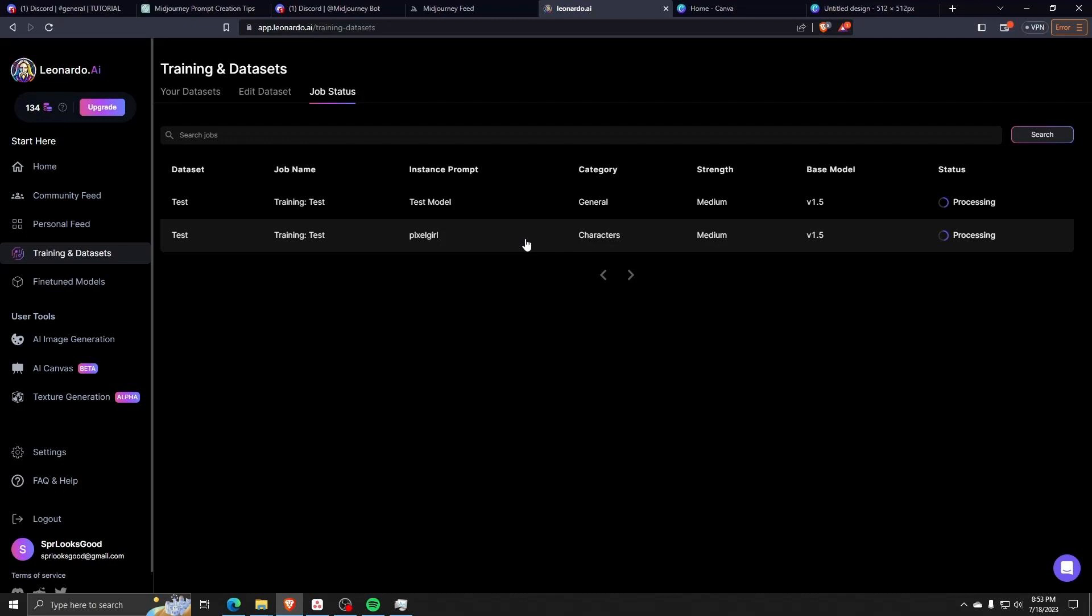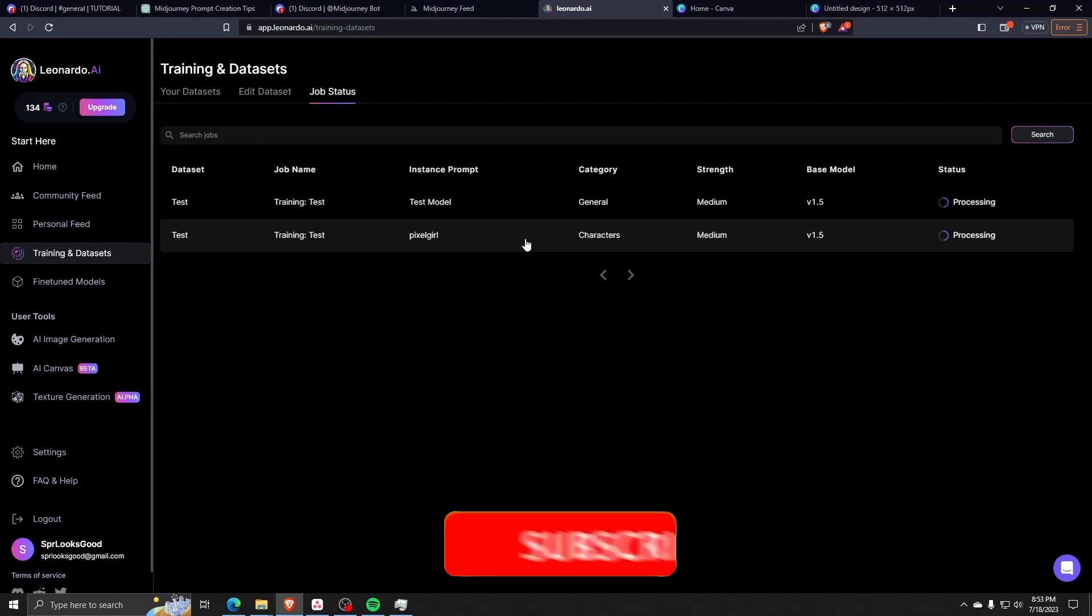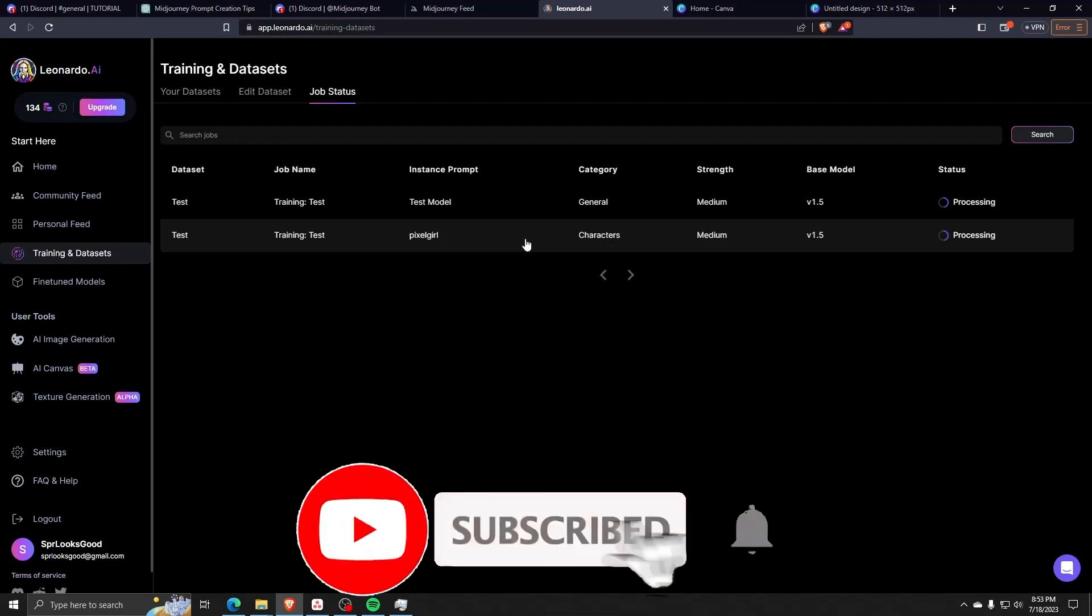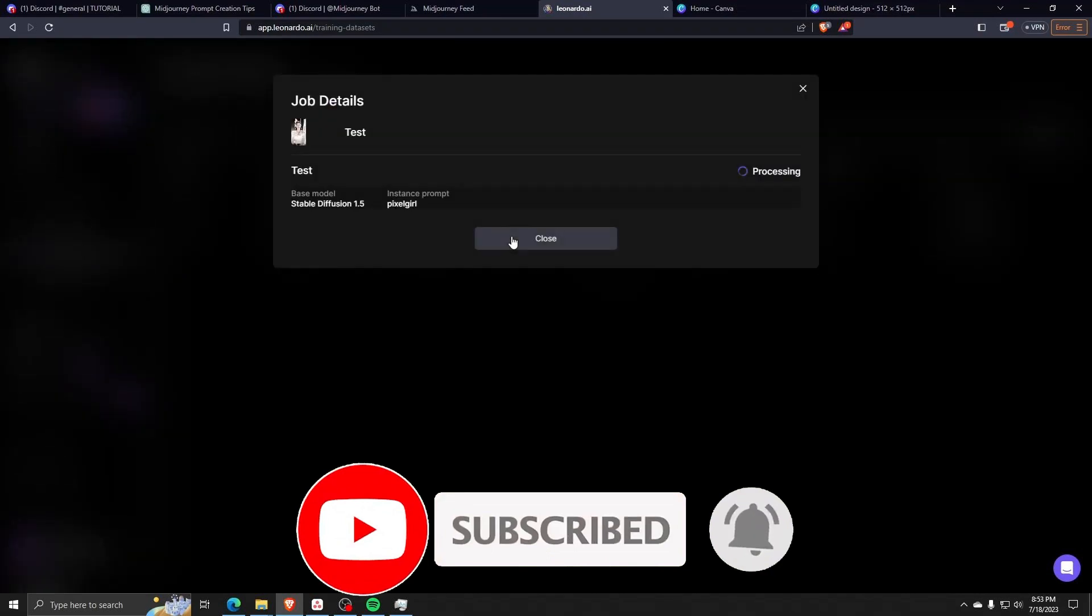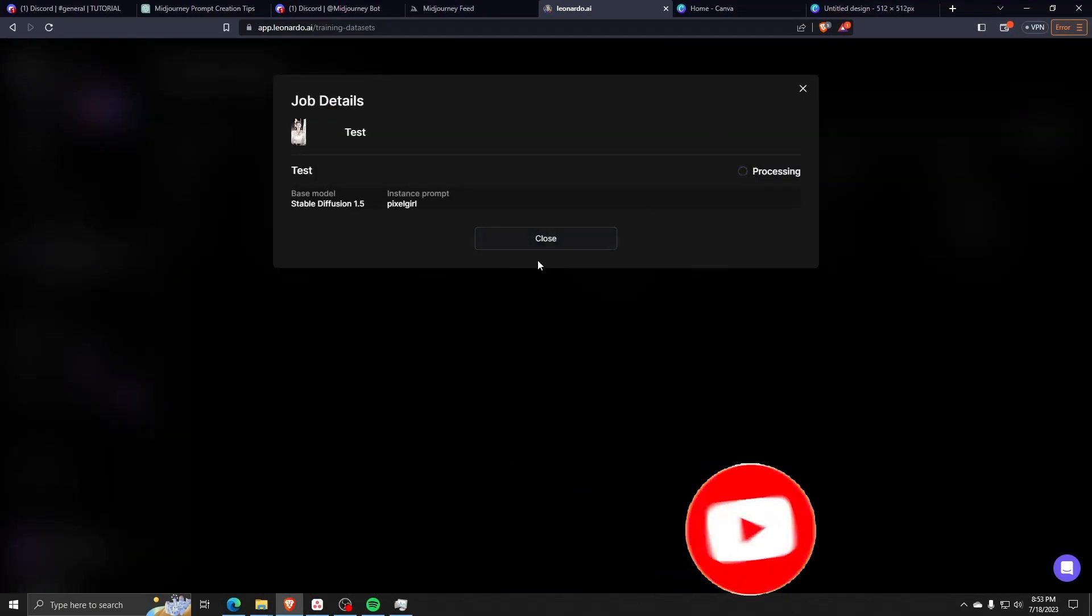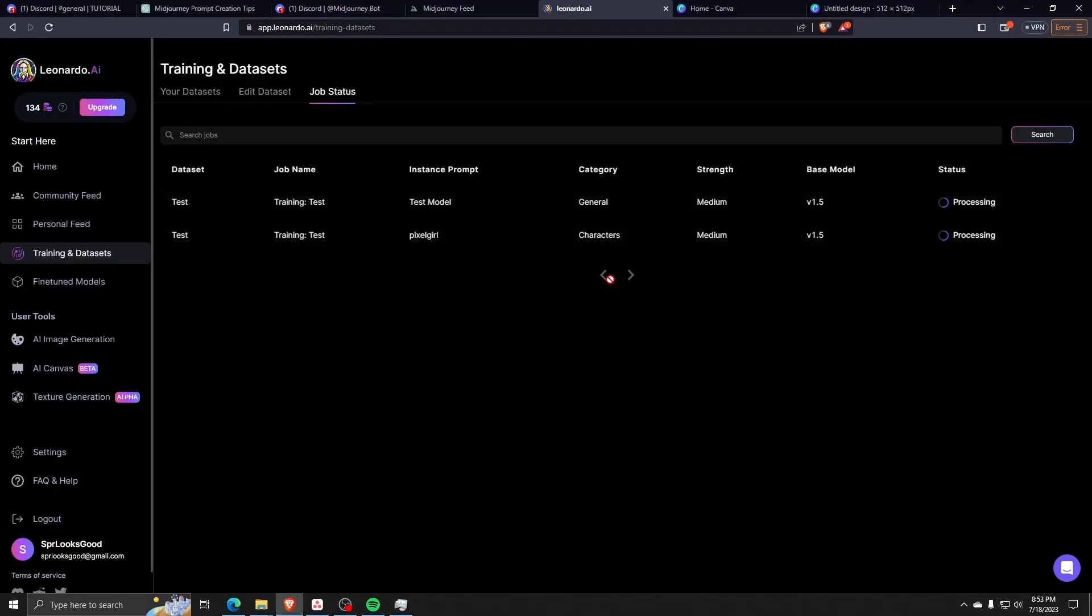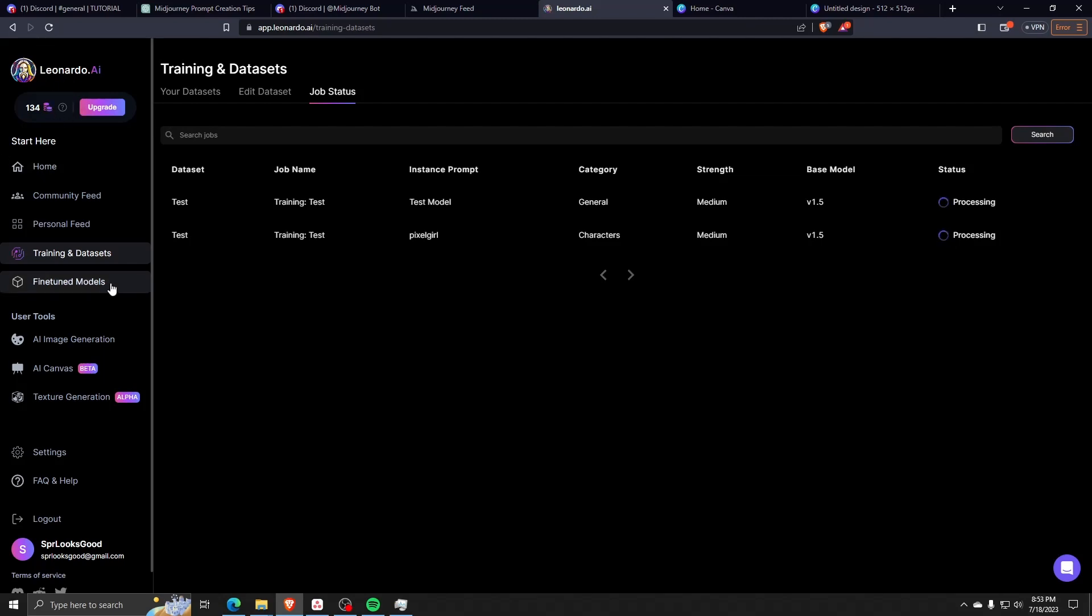Thanks so much for watching, guys. If you have any other questions or concerns, feel free to leave them down in a comment below. Don't forget to like this video if you feel like you've learned something new and subscribe to the channel for more interesting, quick, and easy content. Thank you so much for watching, and we'll see you all in the next one!